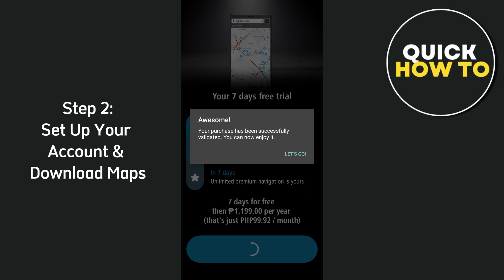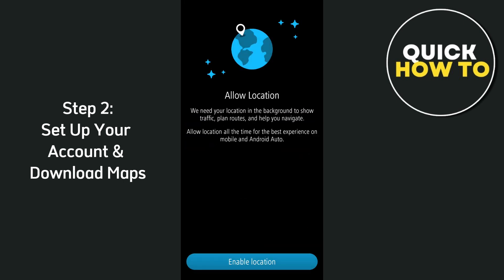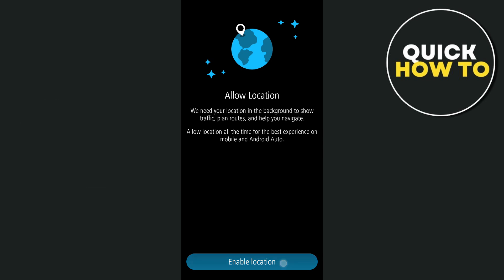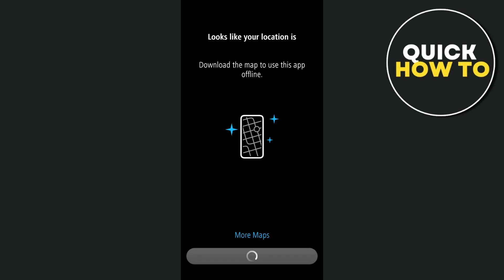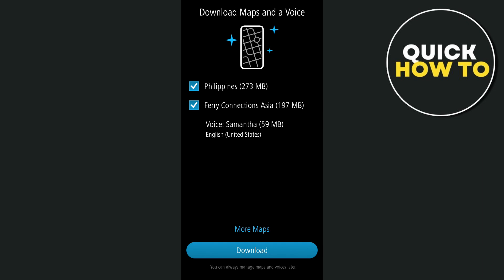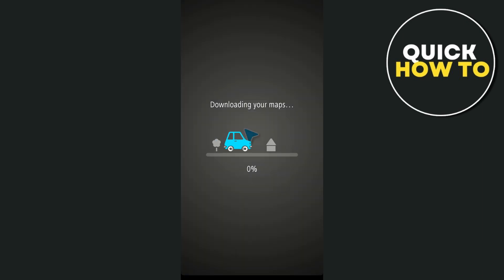The second step is setting up your account and downloading maps. After creating your account, the app will prompt you to download maps. These maps are essential for offline navigation, meaning you won't need a constant internet connection to use the app. You can download maps for your country, region, or even specific states or provinces, depending on where you plan to drive. This process might take a few minutes, so be patient and ensure your phone is plugged in if you're low on battery.